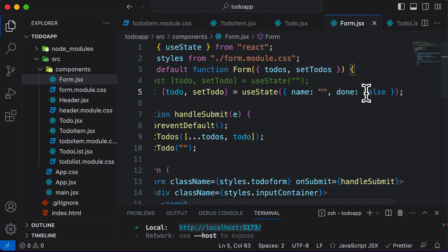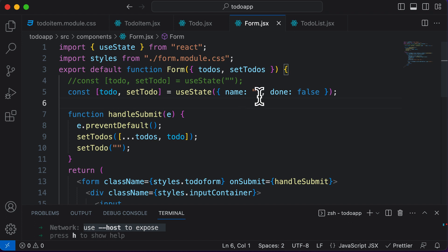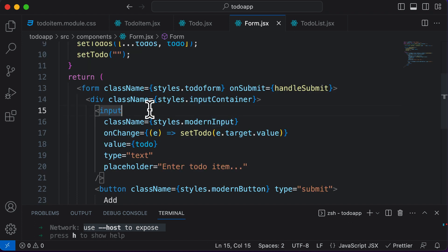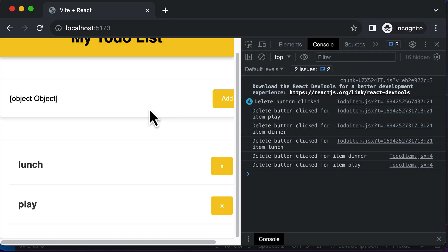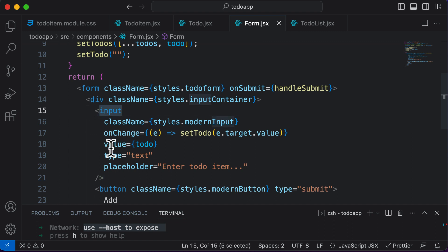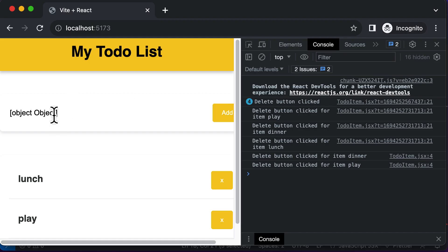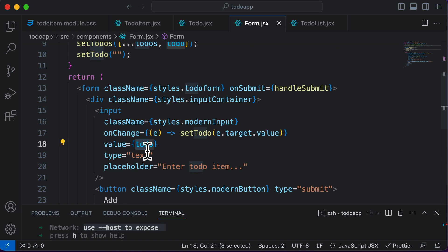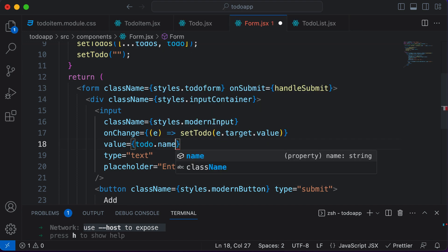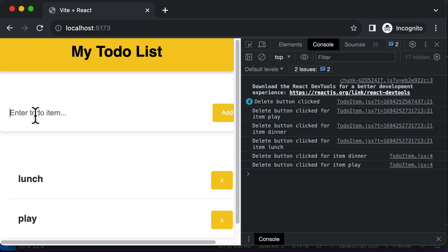Now once we're done with this, it's not sufficient that we only make those changes here — we have to make changes to a couple more things as well. If I go to the app, it says 'object object', and that's because inside the input we are saying to set the value to todo. But todo is no longer just an empty string, it's an object. Therefore, as we are only accepting the name of the to-do here, instead of the todo object I would say todo.name, which is currently empty. So now this will be emptied out.